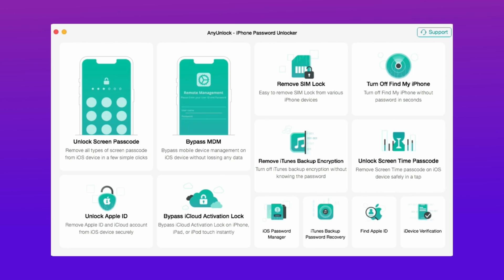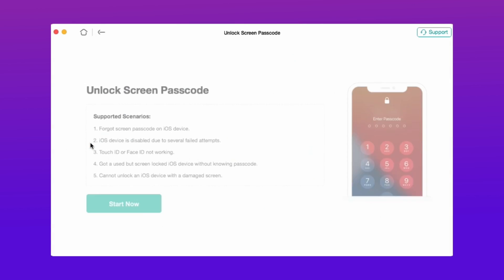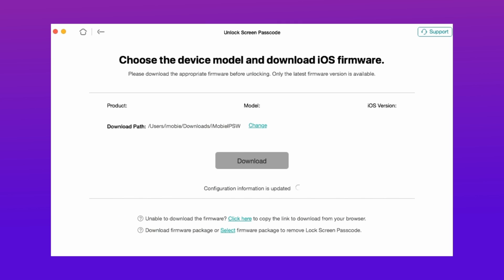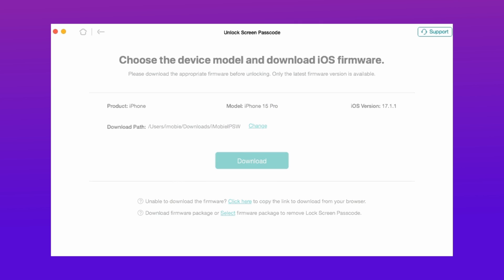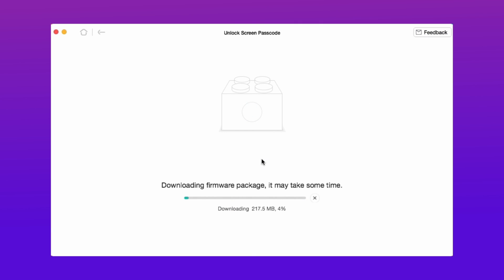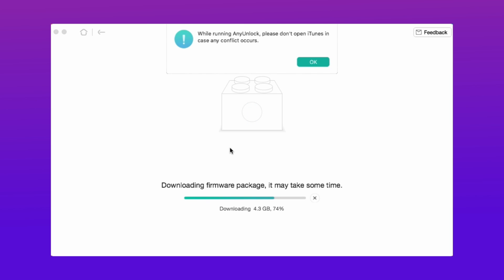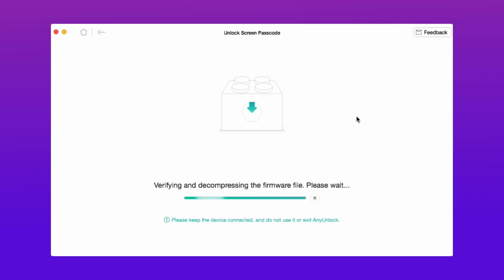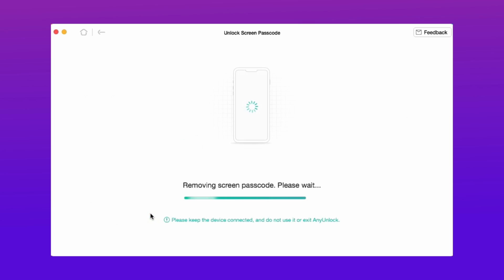Here in the second method, just download any unlock tool from the description, then hit the unlock screen passcode option and then hit start now. Here follow the simple steps as shown, then hit the download now option and after that it will take some time to download. After that hit unlock now option, then it will take some time to remove the lock and after that your device is restored to factory settings.